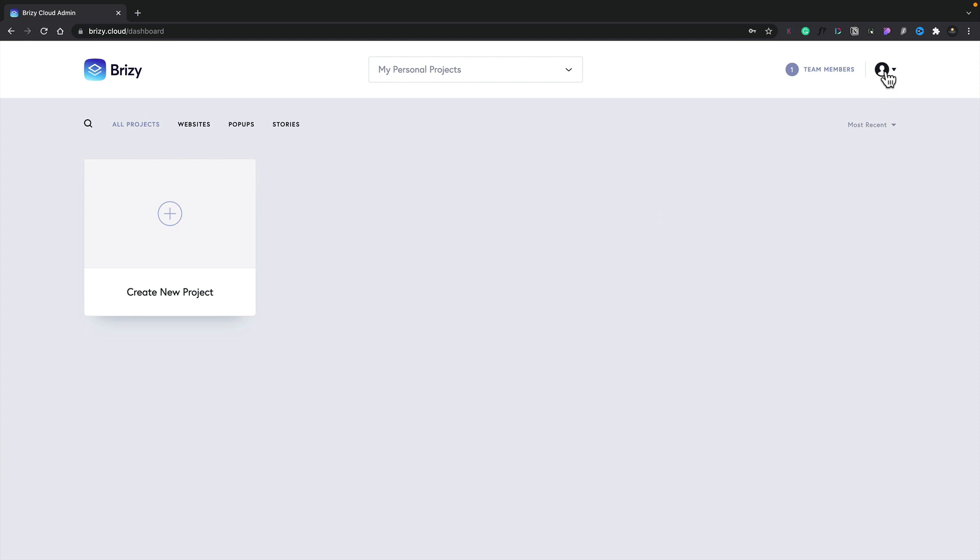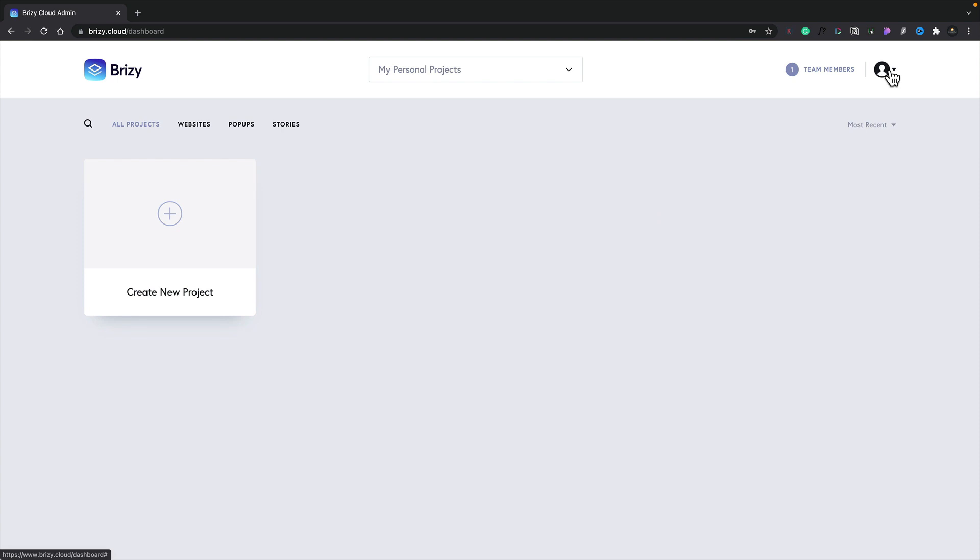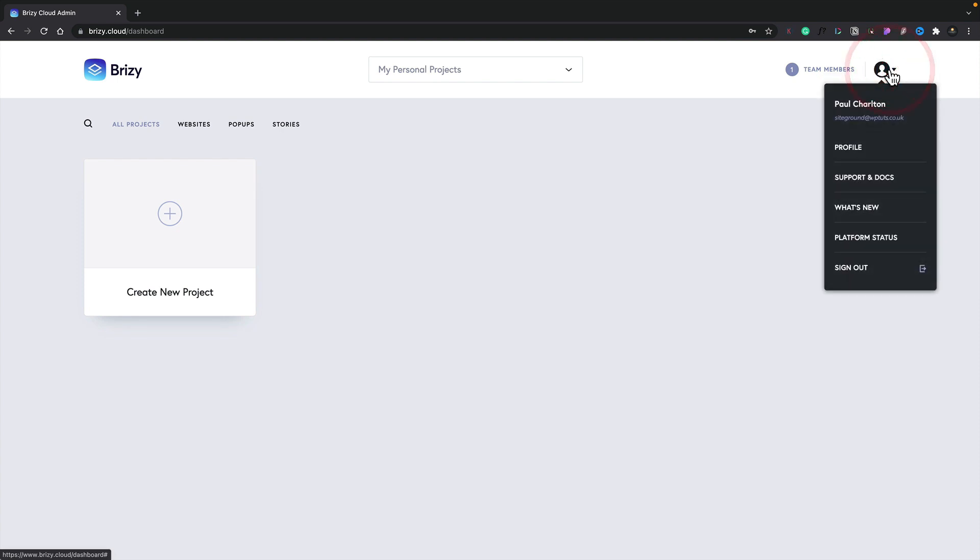Next up, we have our account-specific options. This shows us things like our profile, support documentation, and more. We can also sign out from the dashboard here as well.